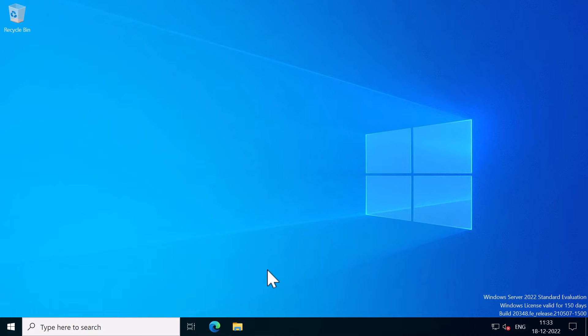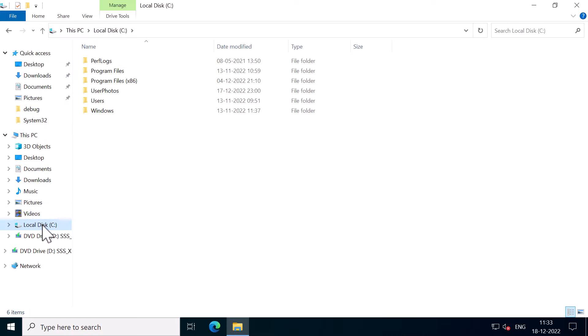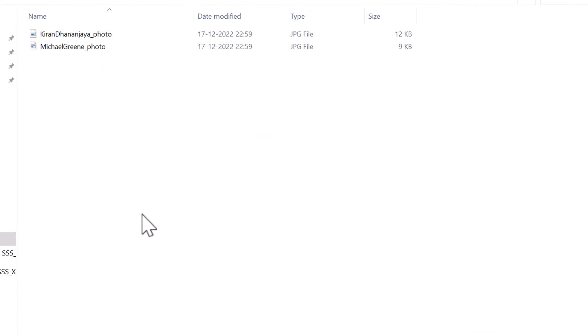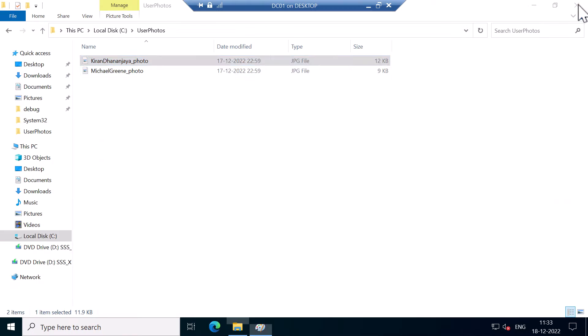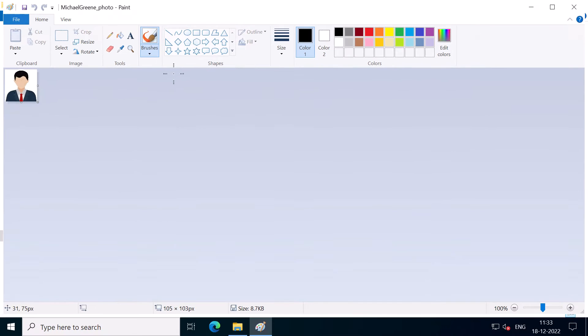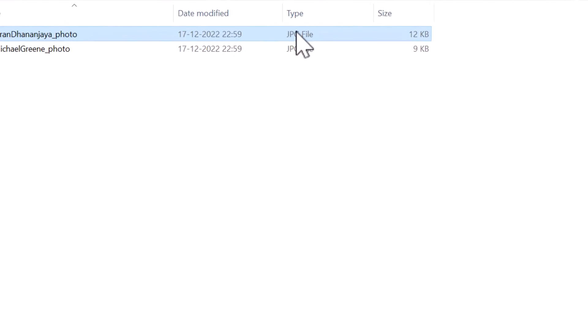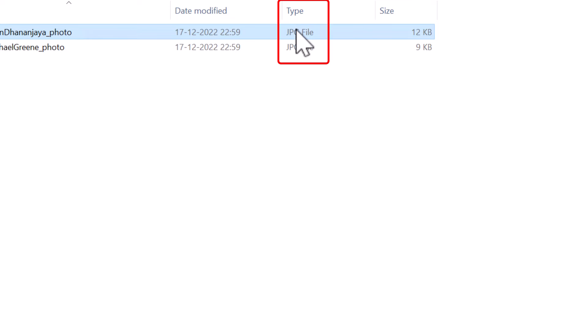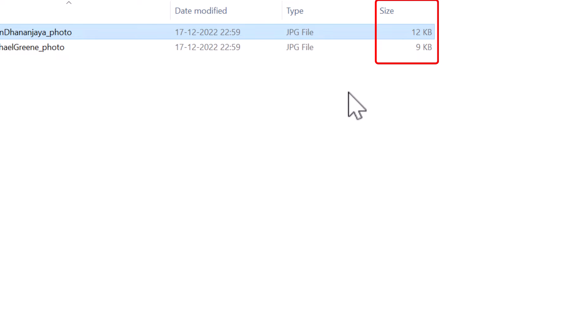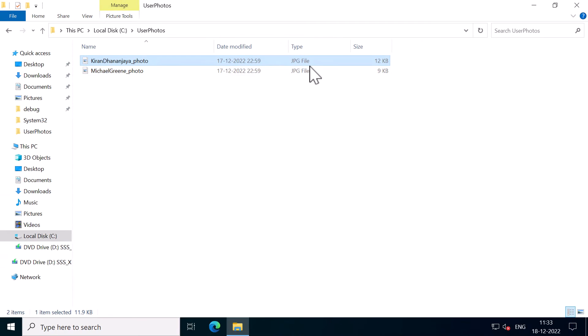Okay, I'm on my domain controller. The first thing, I've already saved my photo in C drive users's photo folder. And you can see I have two photos, one for myself and another one for another user called Michael Green. And the file type should be either JPEG or BMP format. Mine is in JPEG format. Just remember the image file size must not exceed 100 kilobytes and the image resolution should not go beyond 96 by 96 pixels.